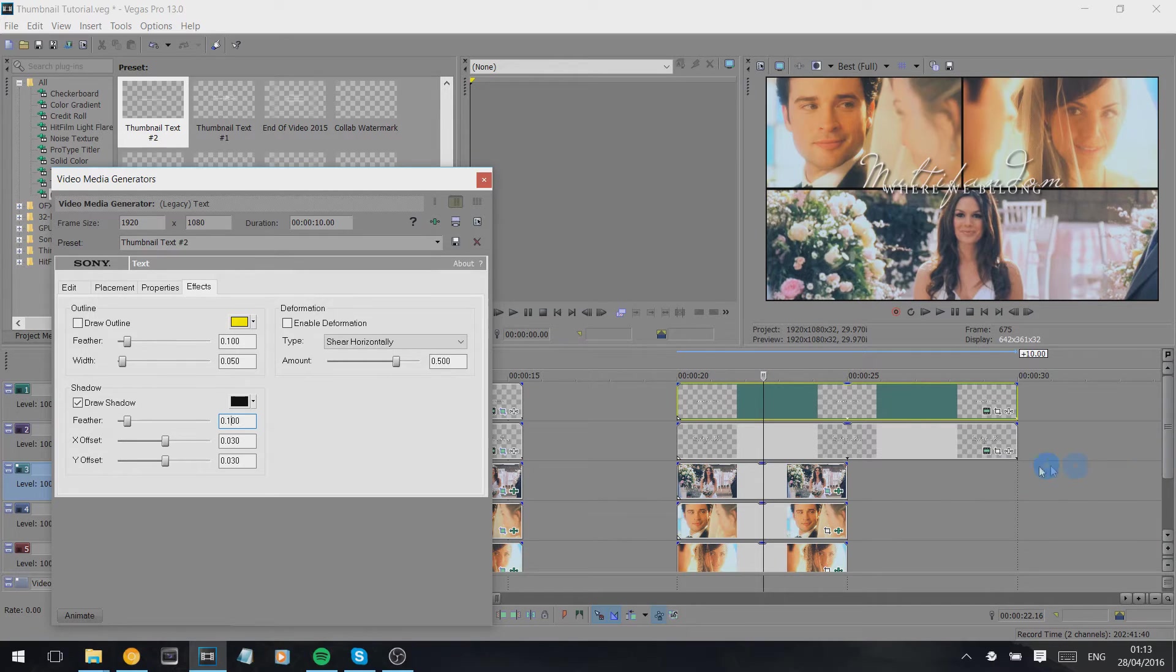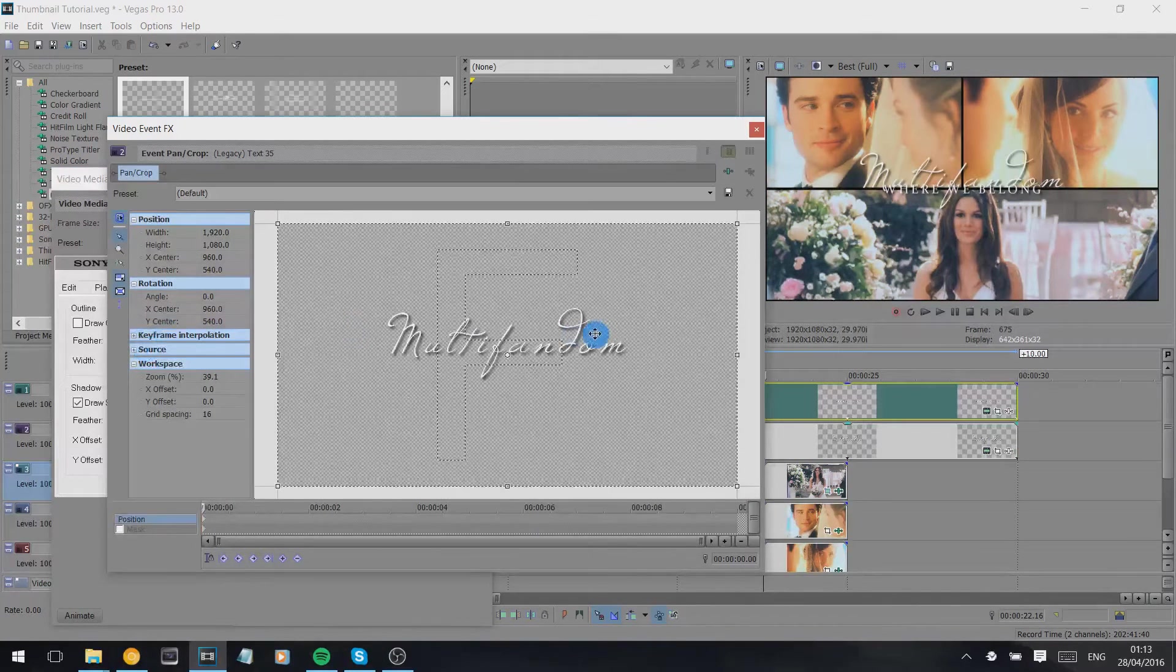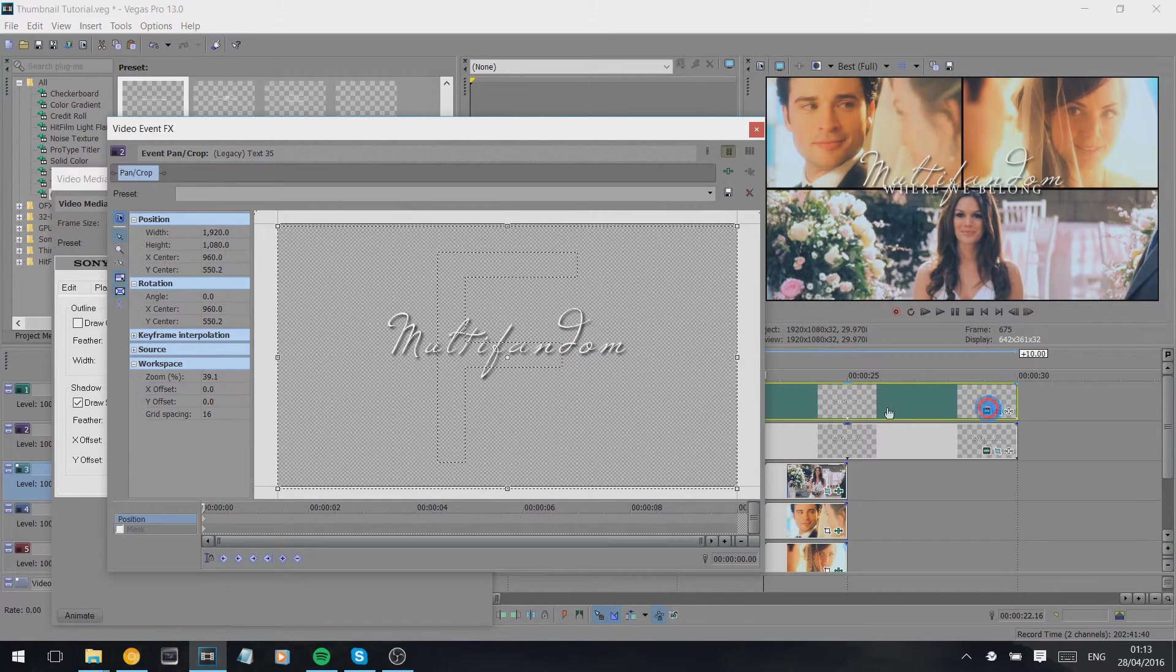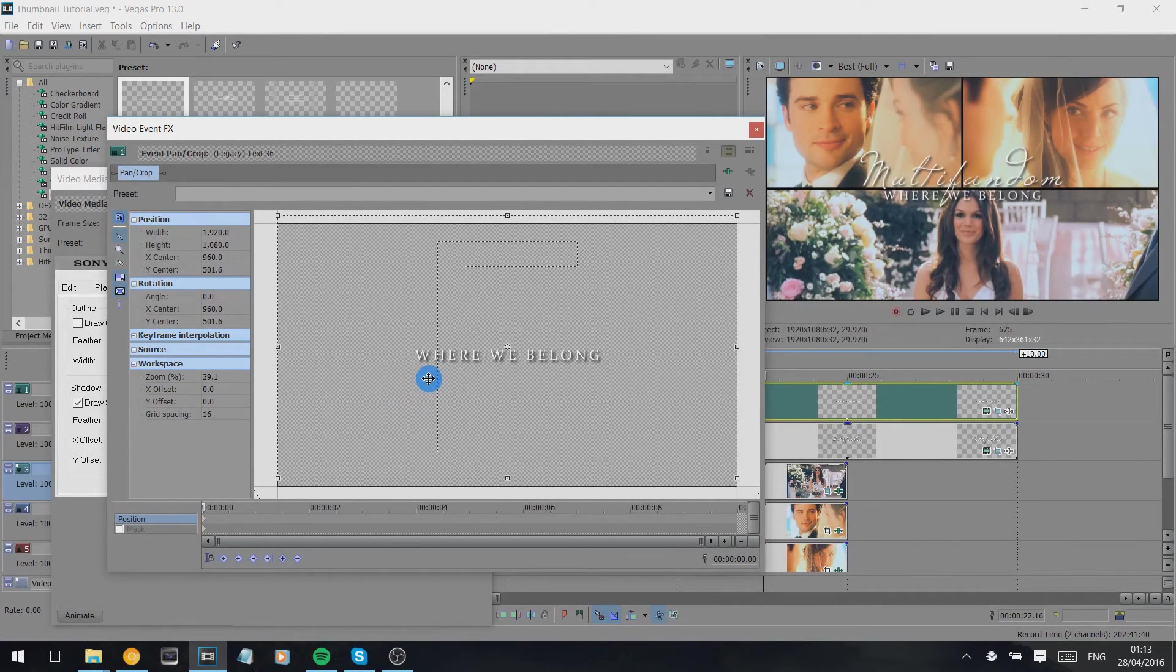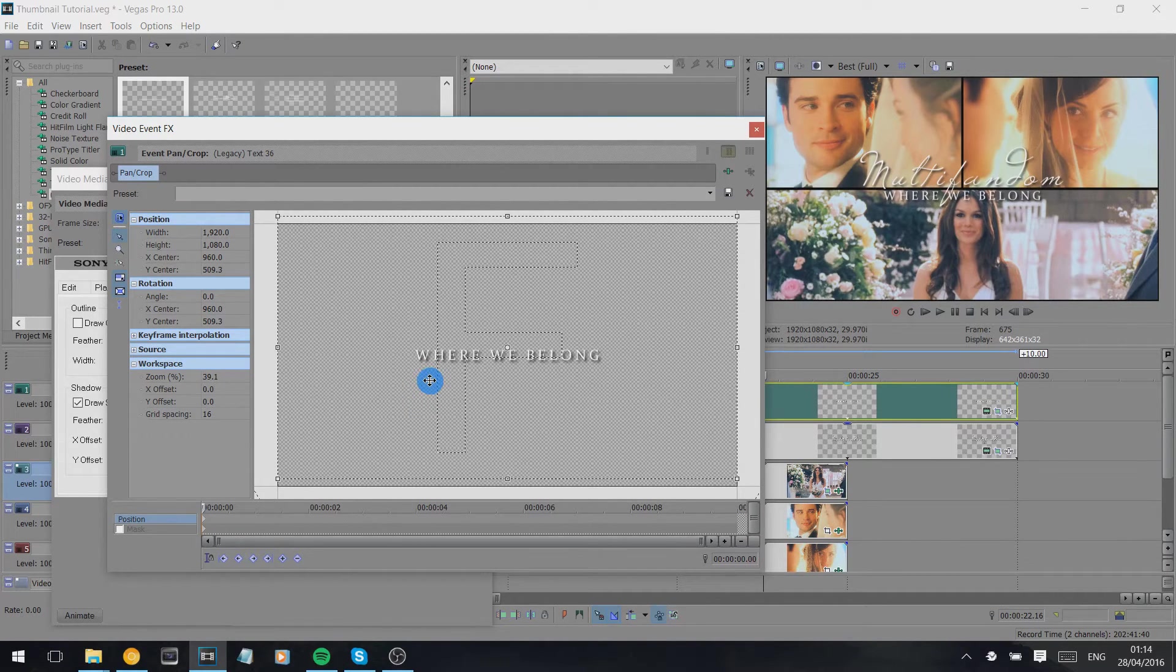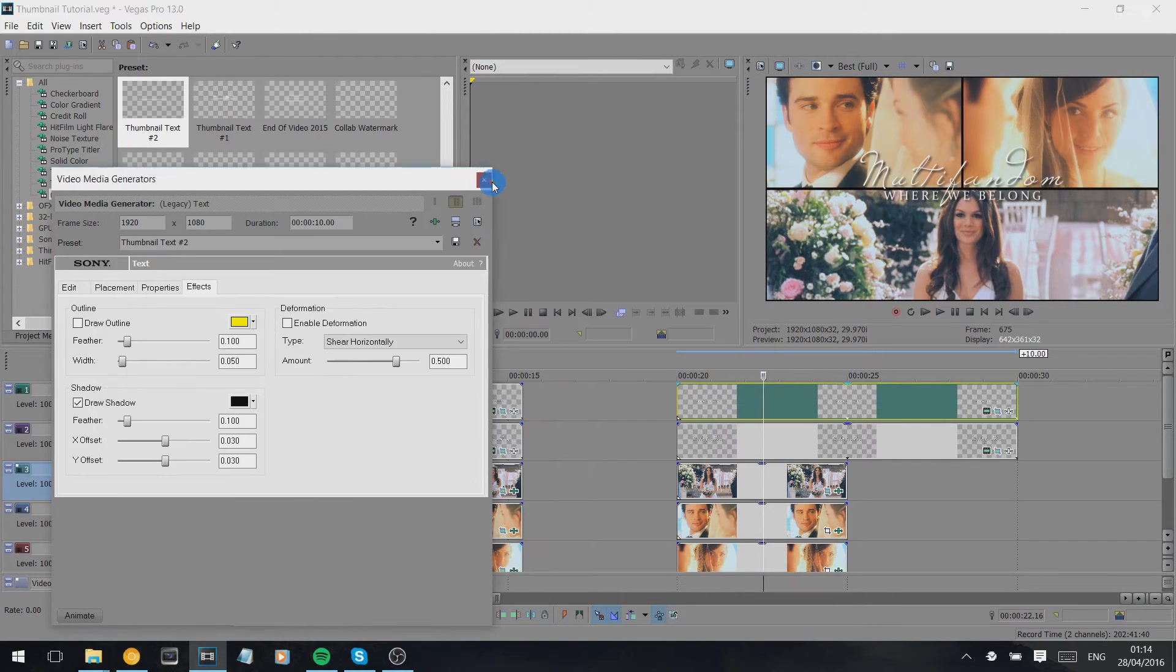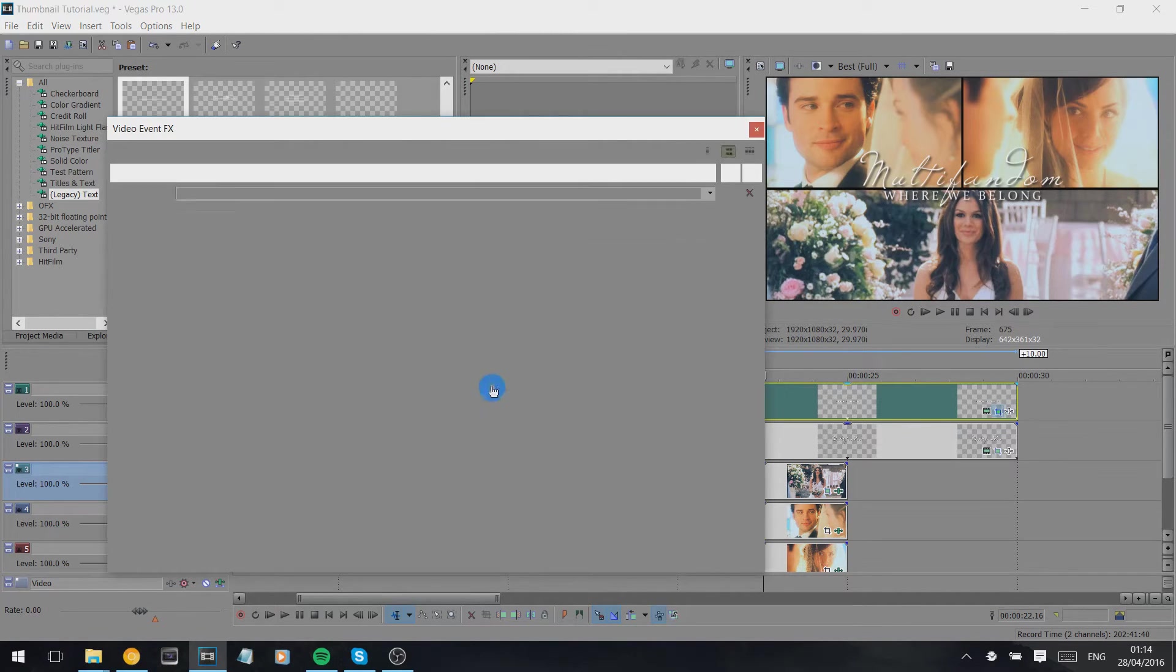And then we go into pan and crop on one of them and we adjust it accordingly. Actually I'd usually use the Where We Belong and put that bit lower. I often do it so one's just below the line and one's above it, but play with it however you want.